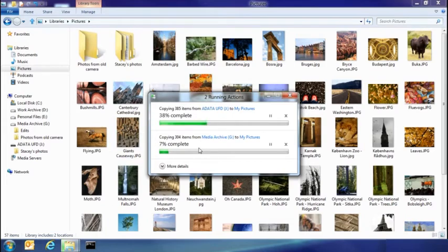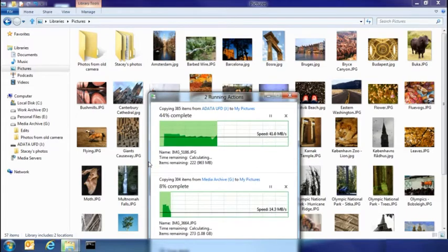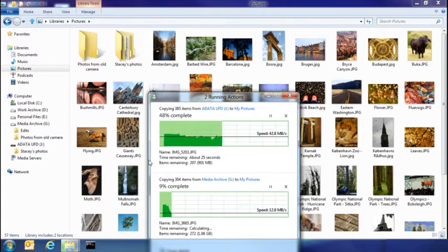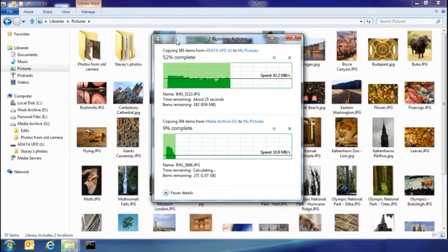But I also get a lot more details. So here you can see that I've got the transfer rates that are happening with both of those copies, and how much they've completed.